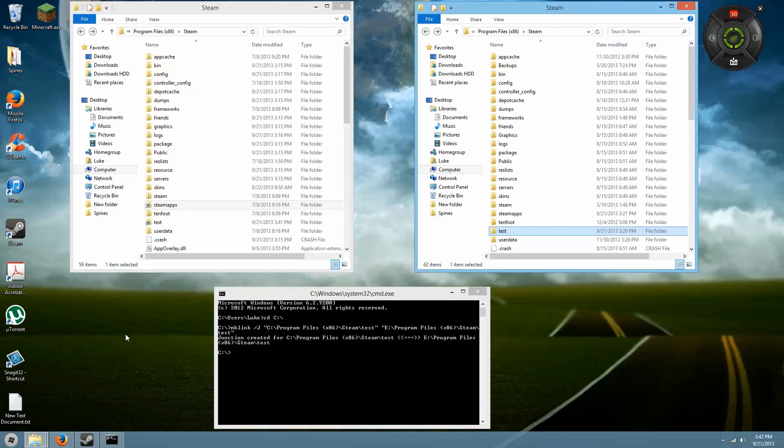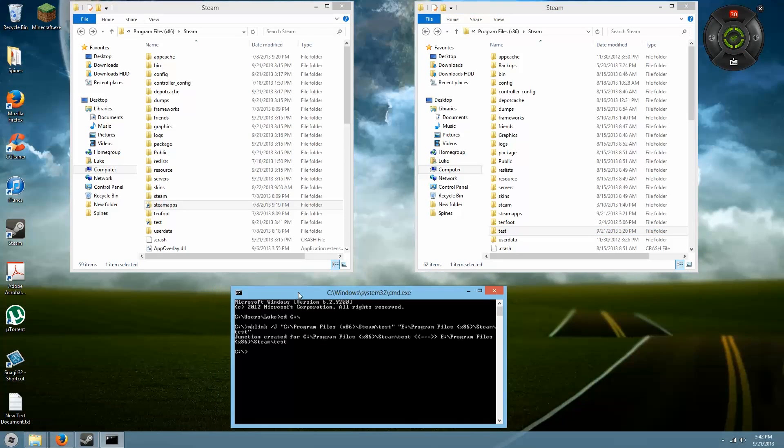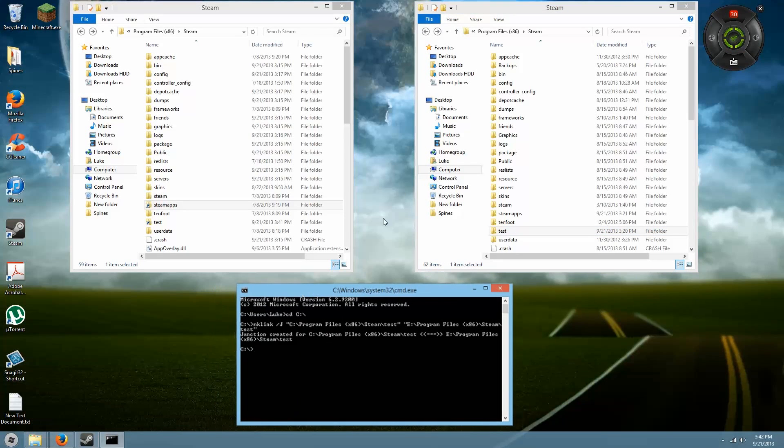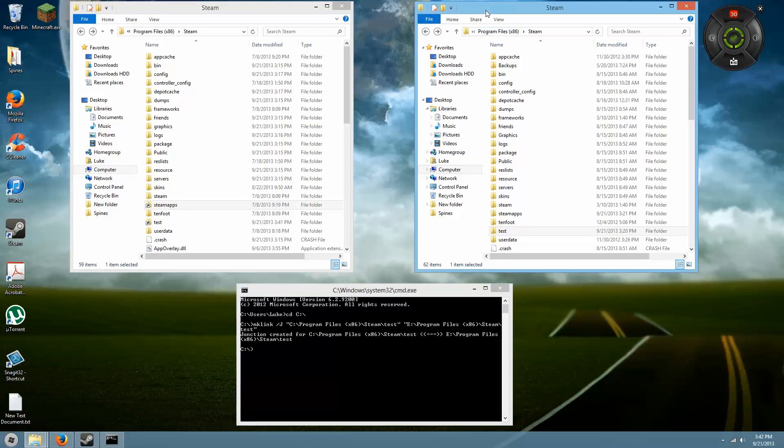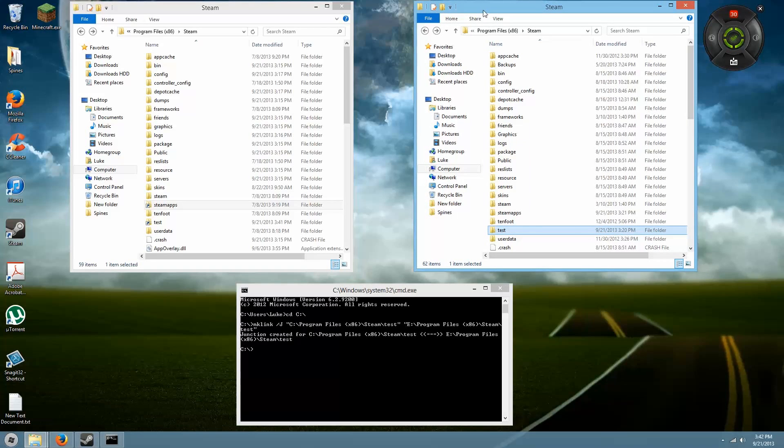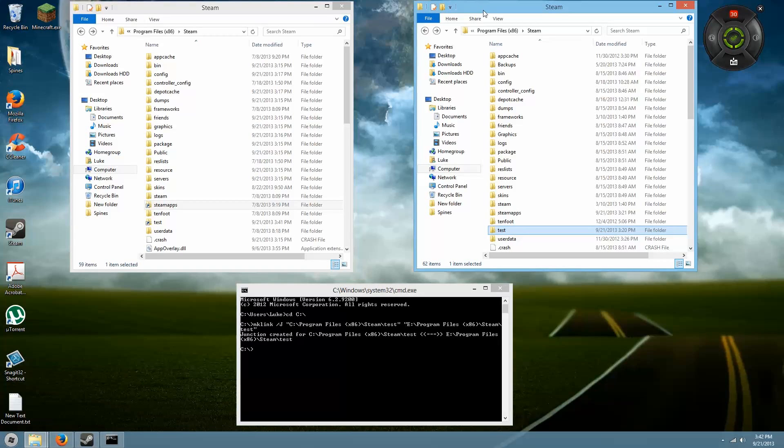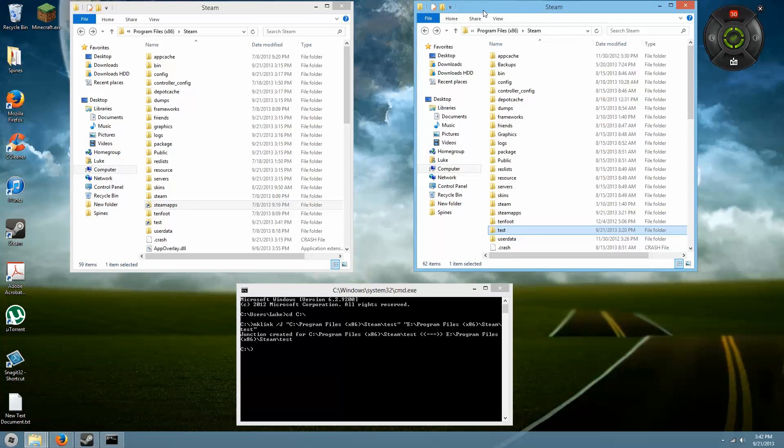I hope you guys found this useful. I was very happy when I figured this out. It's very simple as long as you know what you're doing, and it's kind of hard to screw up because you really can't delete anything by doing this. I hope you guys enjoyed this video. Don't forget to rate, subscribe, and comment.